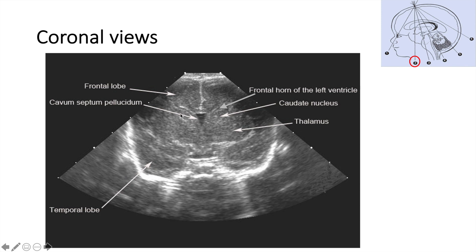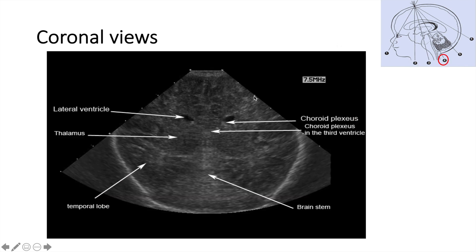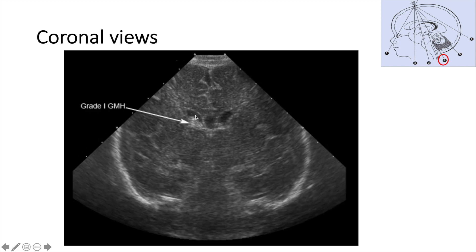Moving backward a little bit, we're starting to see both ventricles — this is the right lateral ventricle and this is the left lateral ventricle. You can still see the caudate-thalamus on each side, and the dark structure in the middle is the cavum septum pellucidum. Moving backward further, you start to see the choroid plexus on each side. This is how grade one IVH looks on the coronal view — you can see bright clot here.